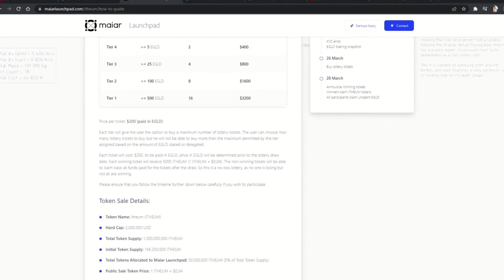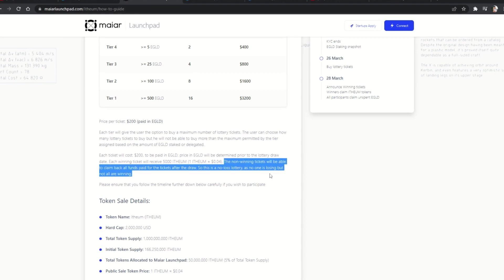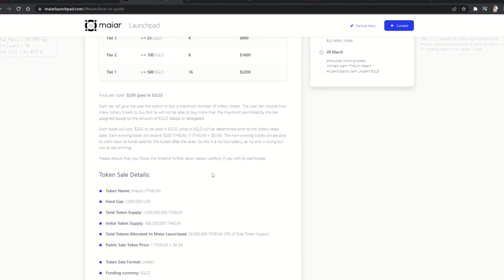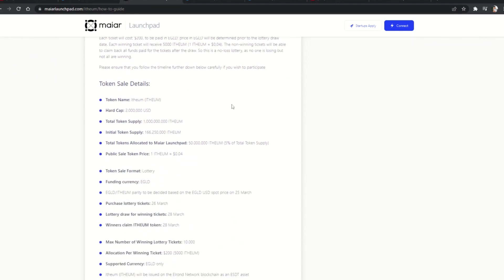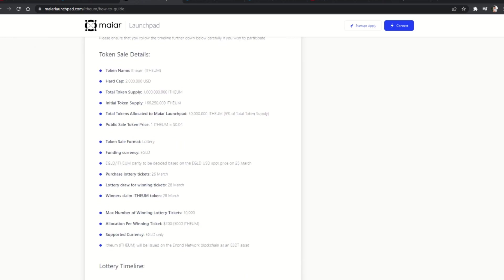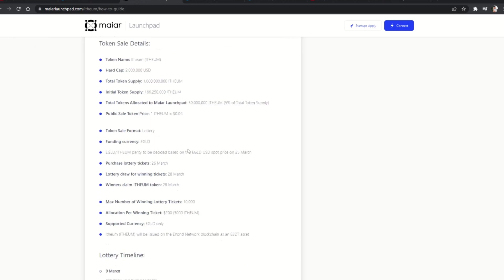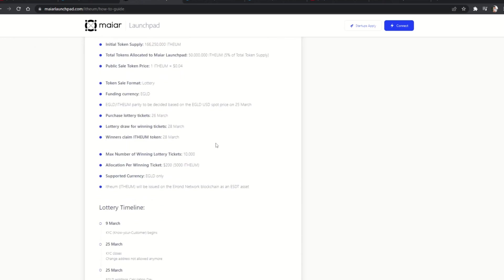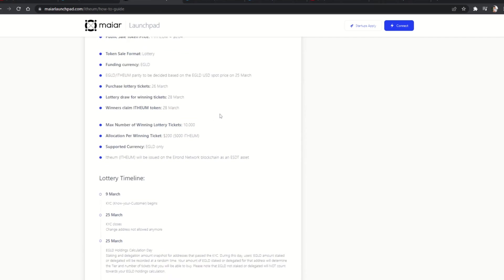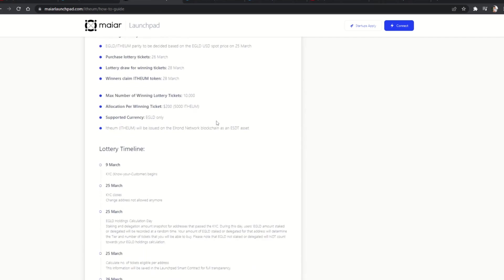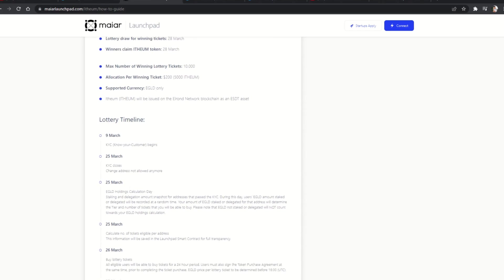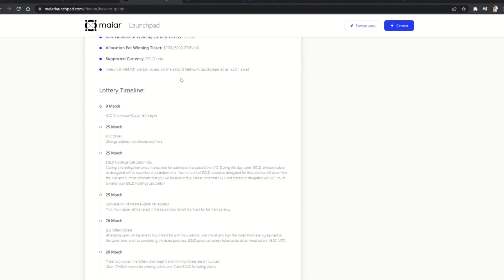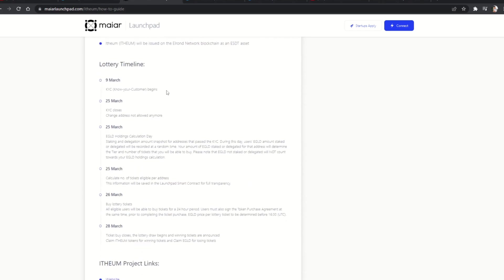If you win with any of the tickets you have entered with, the value you have entered with will be converted into Ethium tokens, as 5,000 Ethium per winning ticket. If you do not win with any of your tickets, you will be assigned back and have returned initially paid EGLD for buying the tickets in the first place. This type of event is called a non-loss lottery, because either if you win or not, you have nothing to lose.